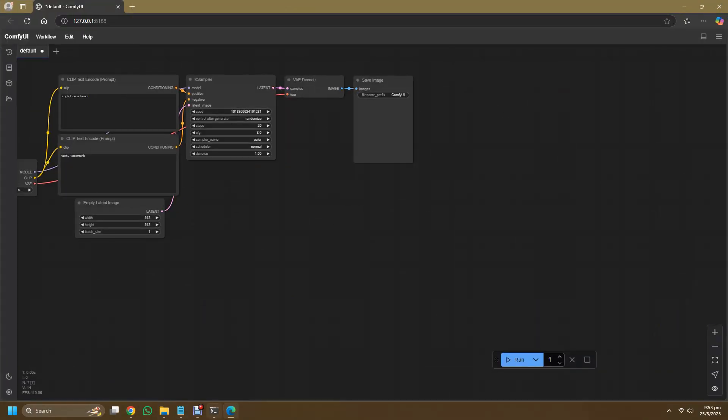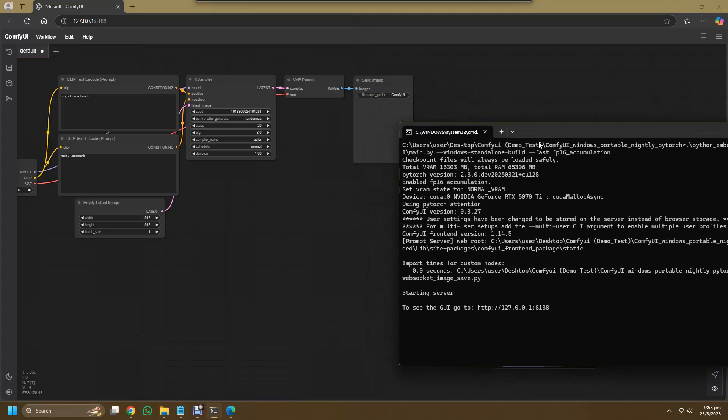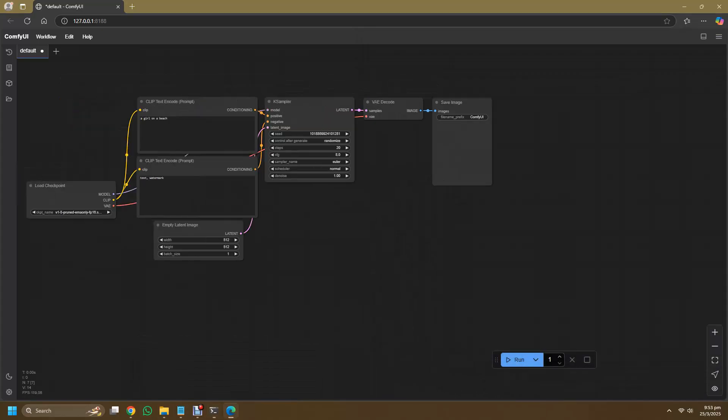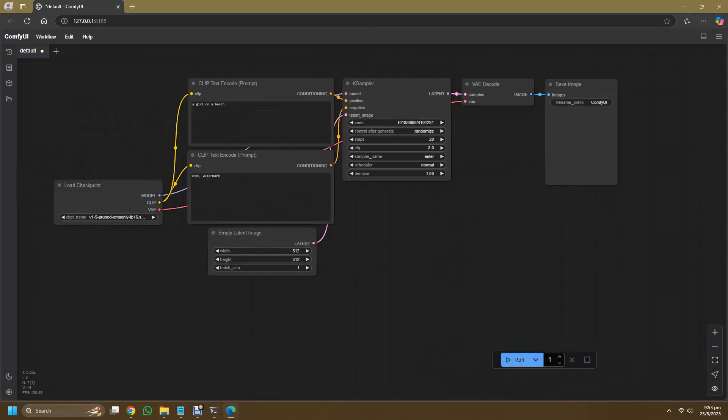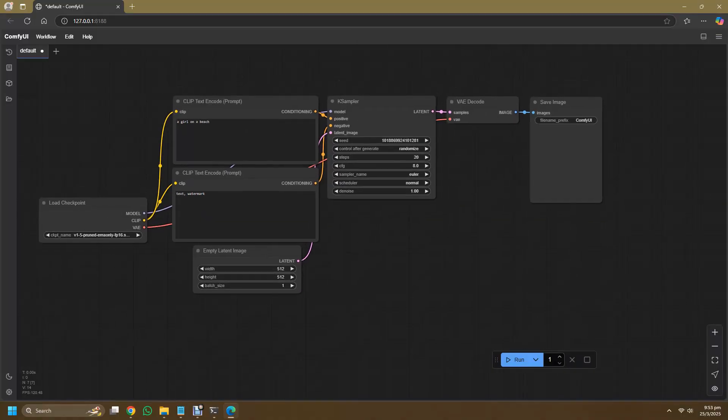So welcome back to ComfyUI using your all new RTX 50 series GPU. The interface should not be much different from your older version, and as this isn't a ComfyUI tutorial I won't be going through how to use it.